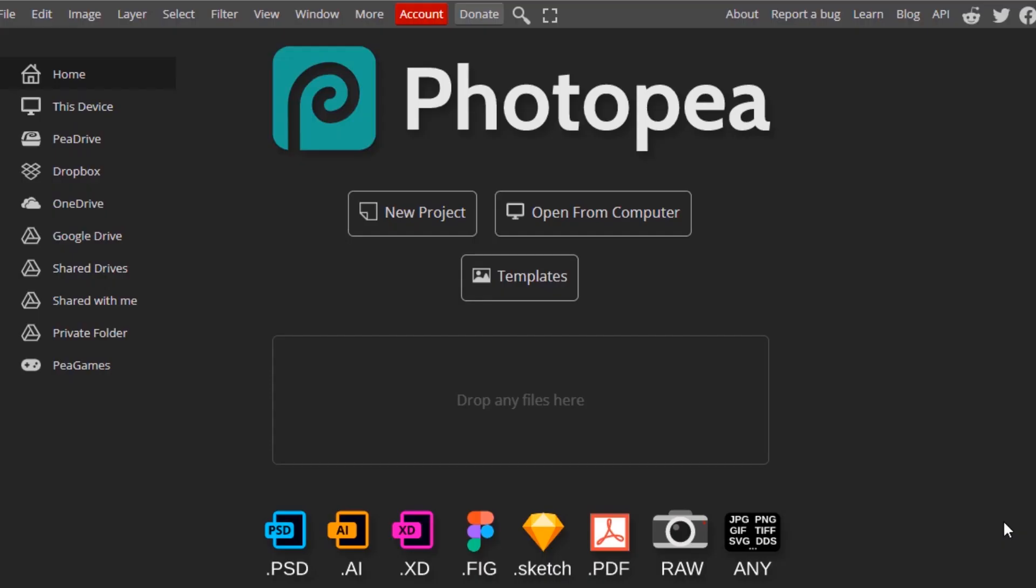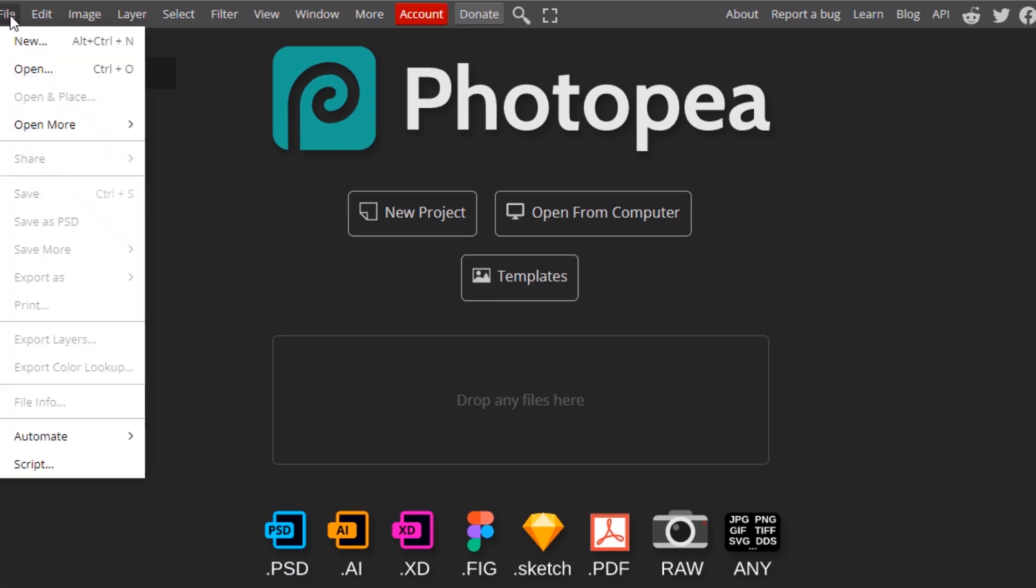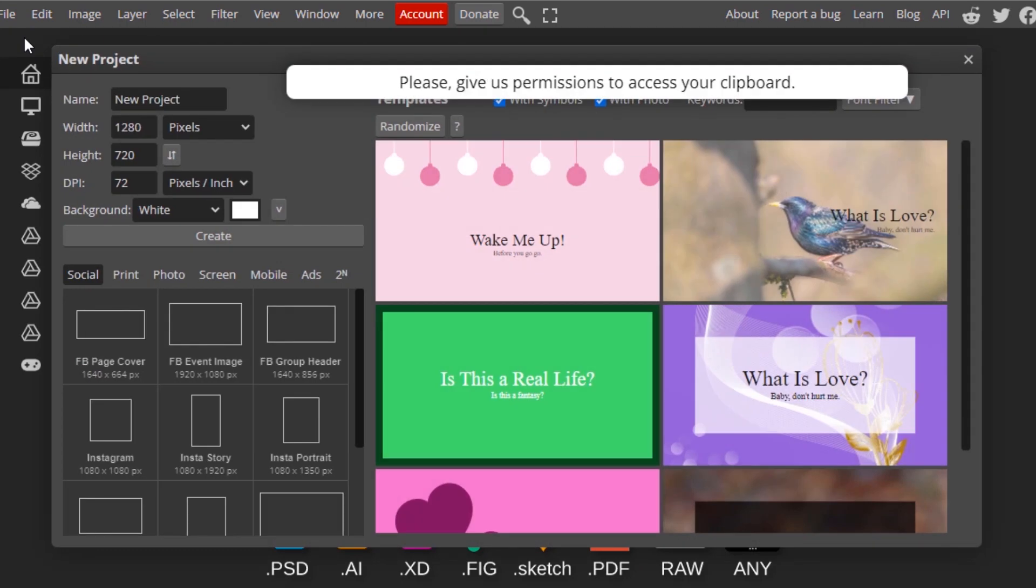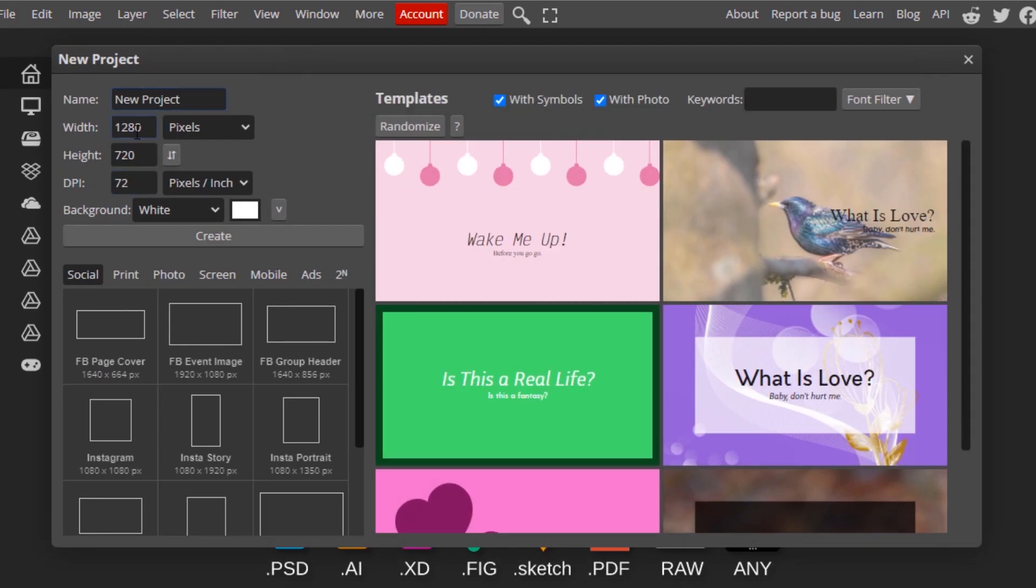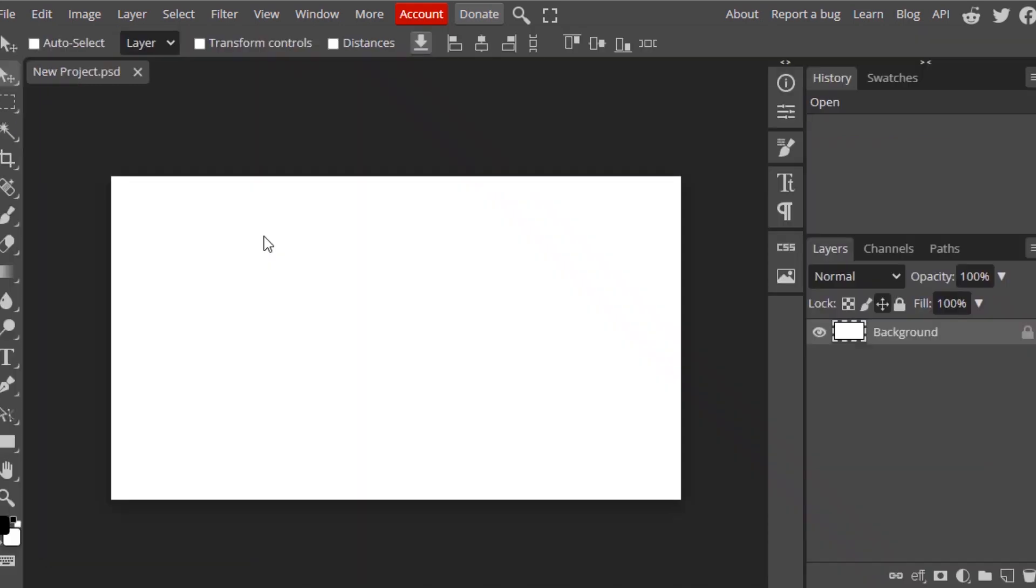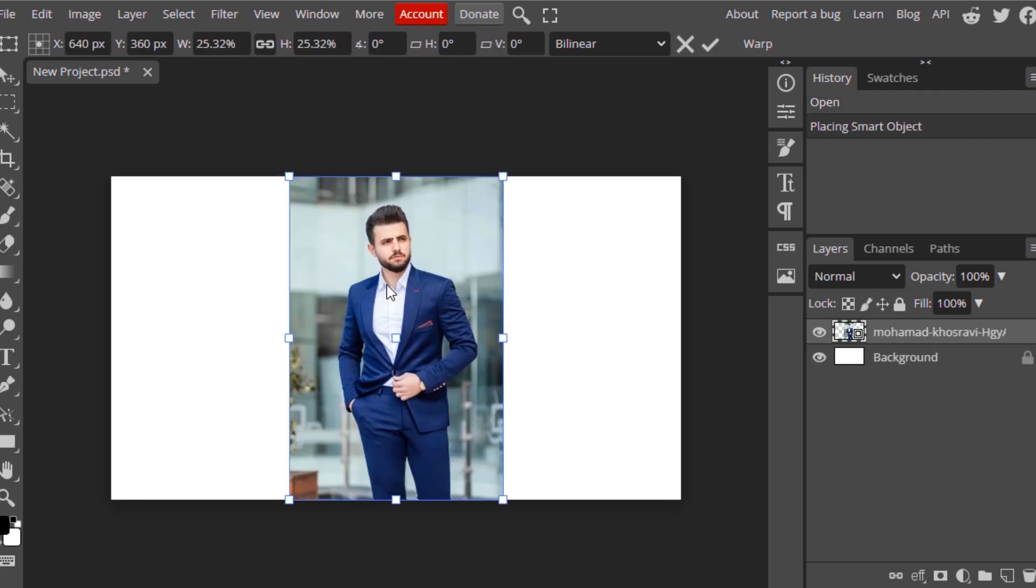Go to Photopea and create a new document. Go to File, New, and I'm going to go with 1280 by 720 pixels, then click on Create. Now you need to drag and drop your image inside it. This is the image I'm going to use. Confirm it.